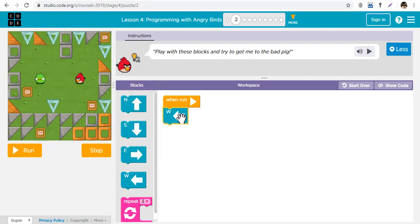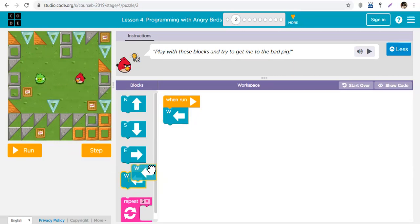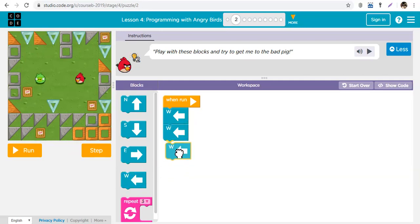So we need to go to the left. But how many times does it need to go to the left? One step. You can see these boxes are the steps: one step, two steps, and three steps. So we need this arrow three times: one, two, three. And when we click on run...